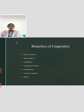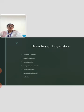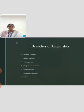The next topic is branches of linguistics. There are some interdisciplinary branches of linguistics: historical linguistics, applied linguistics, sociolinguistics, computational linguistics, psycholinguistics, comparative linguistics and stylistics.